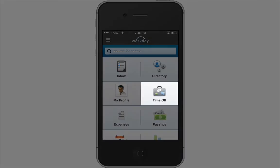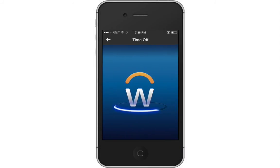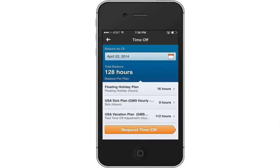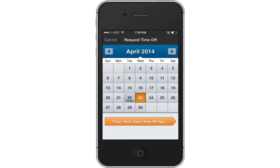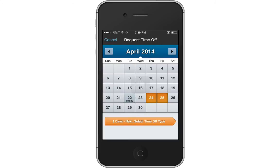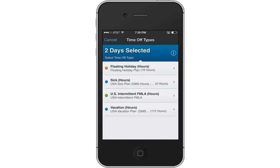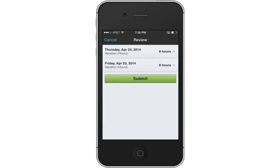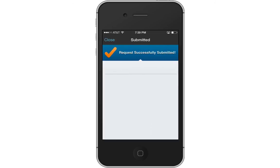Now let's jump to the Time Off Worklet. The Time Off Worklet displays your time off balances and time off details. You can also request time off. To request time off, simply tap the days you want to select. Tap the Next button to continue, then select the time off type, adjust the number of hours if necessary, or add a comment, and tap Submit. You will see the confirmation and any required next steps.